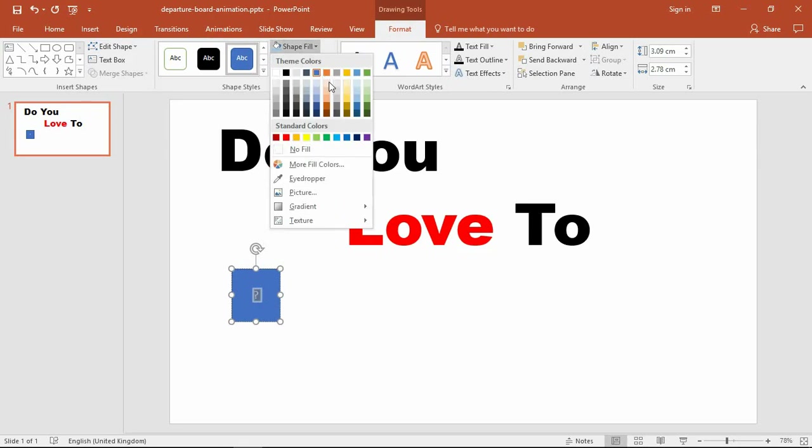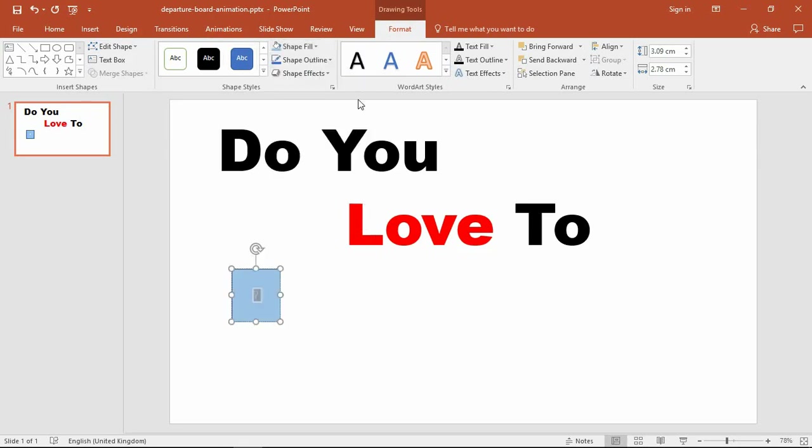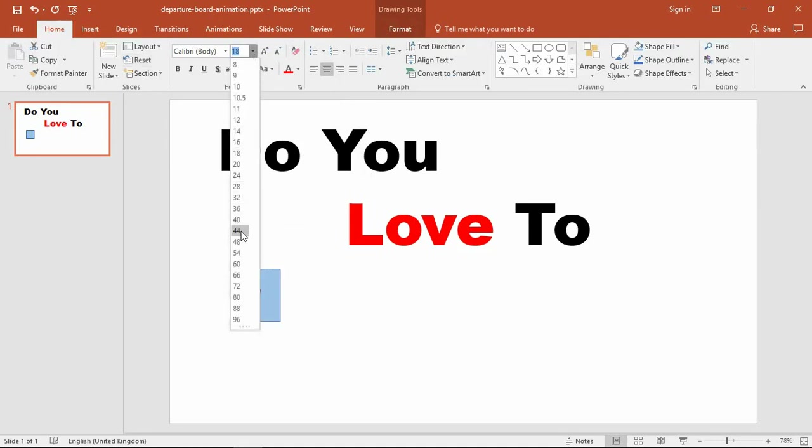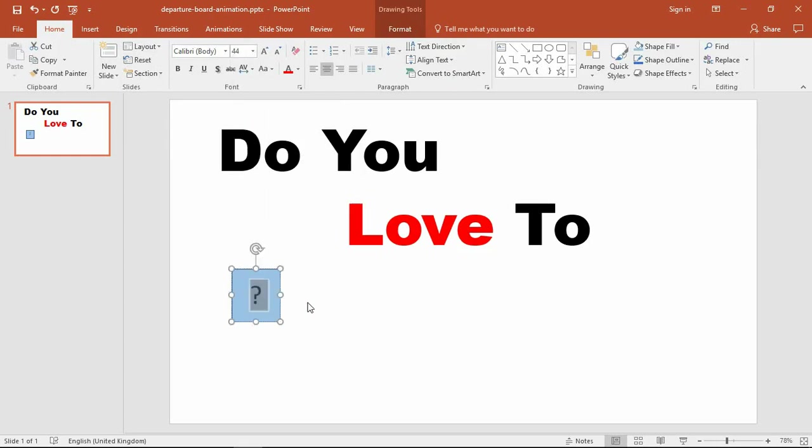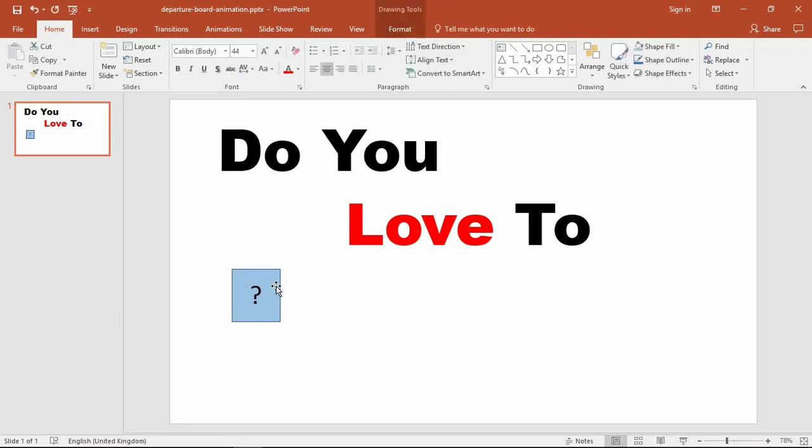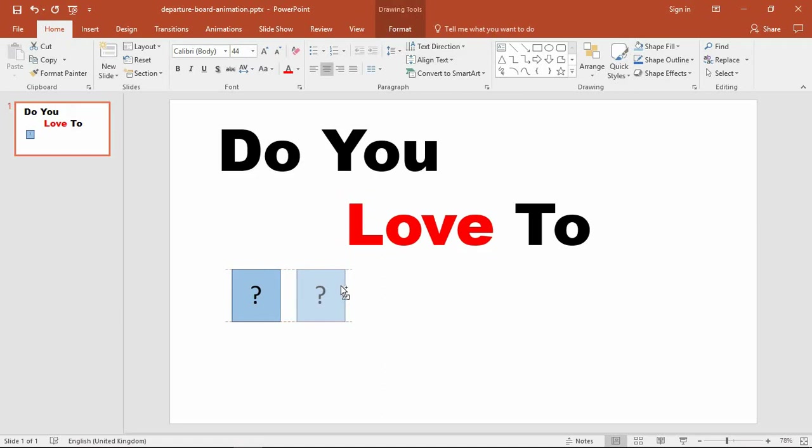I'm going to quickly do some formatting. I'll choose a fill color for the shape and beef up the font size. Then I'm just going to click and drag that shape, and while I drag I will hold down the Control key to make a copy.